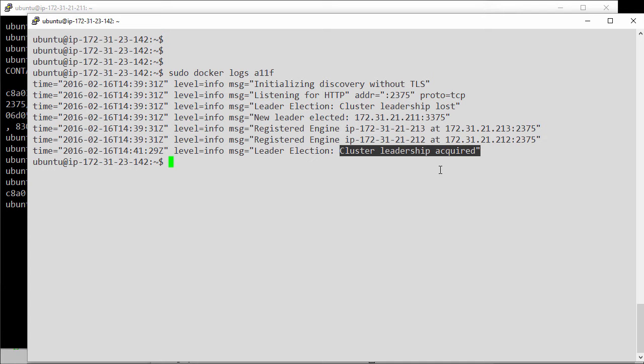So there we are, nice easy failover. We've gone from two managers, one acting as primary and the other as a secondary replica. We lost the primary and the secondary just took over. Nice and simple.